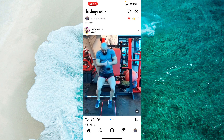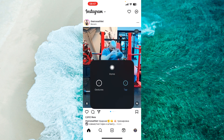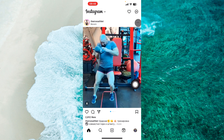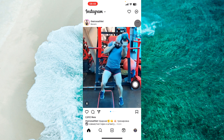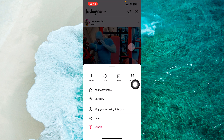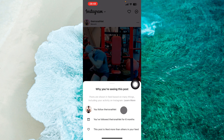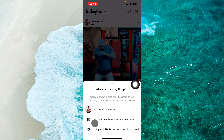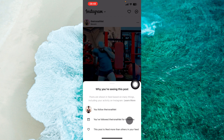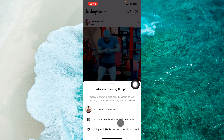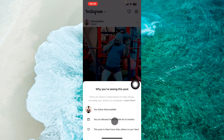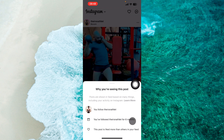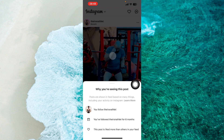Find any post from that specific person and then tap on the three dots at the top right. Then tap on 'Why you are seeing this post' and you'll be able to see how long you have followed this person. For example, you have followed this person for six months.